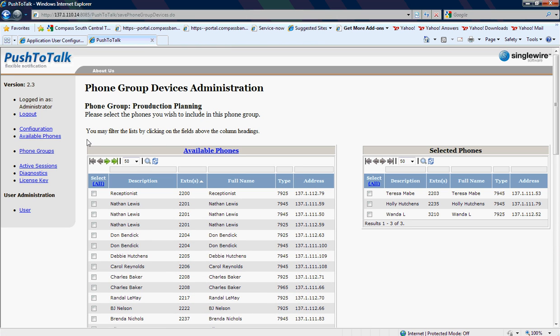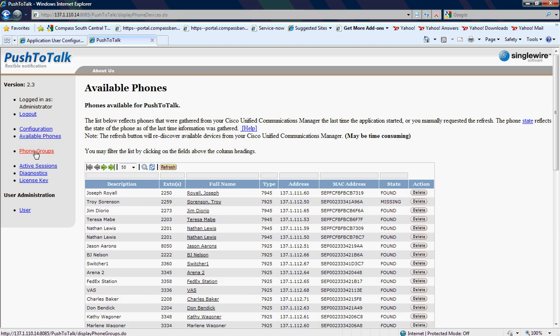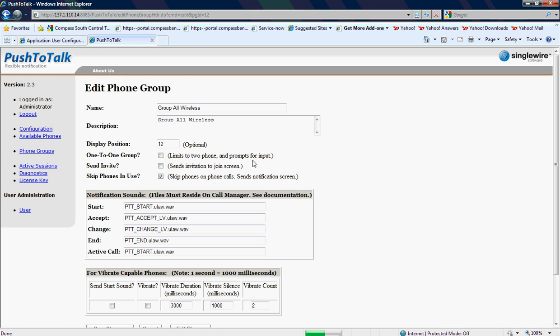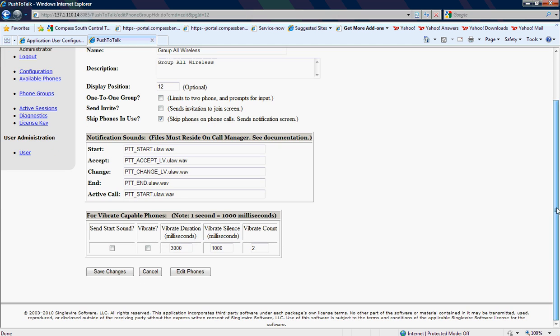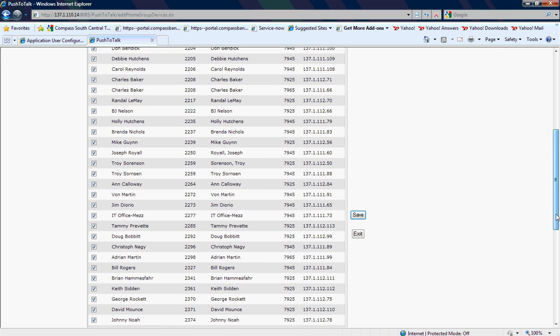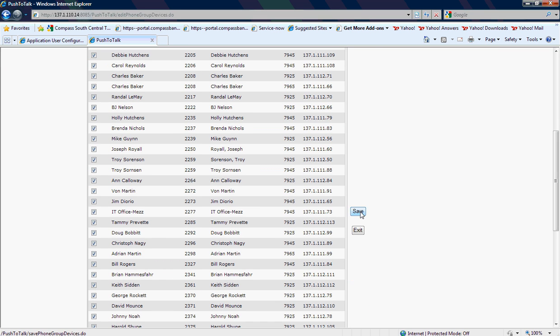For example, let's go back to the group. Under phone groups, there's a group all wireless. Now I can edit the phones under that group. I'm basically going to Select All and then hit the Save button.